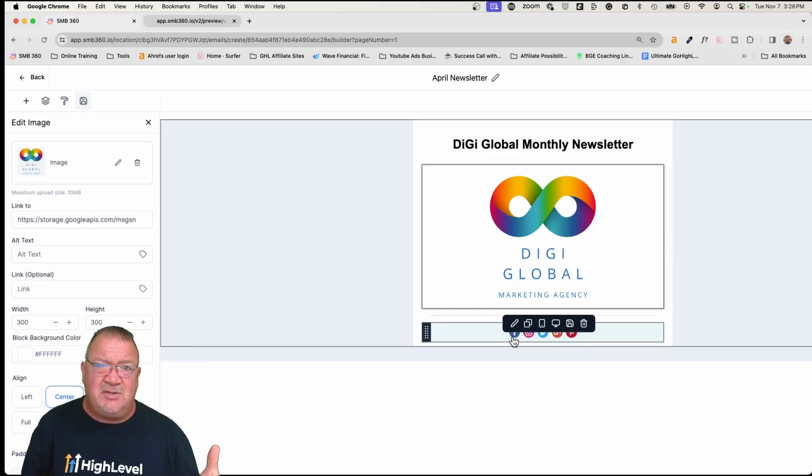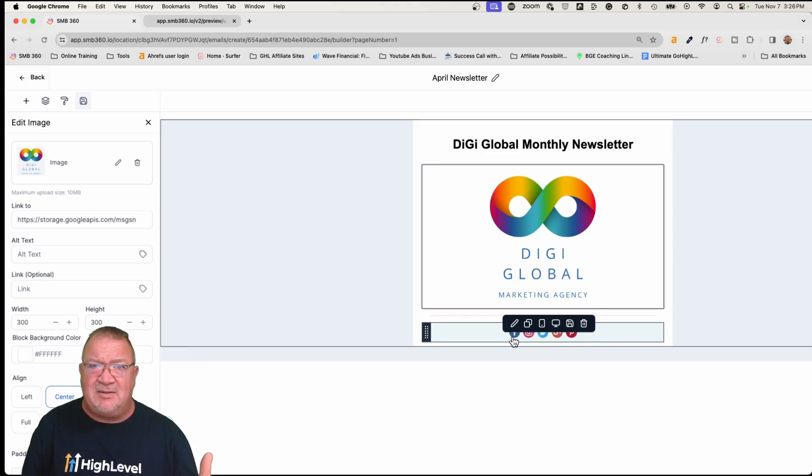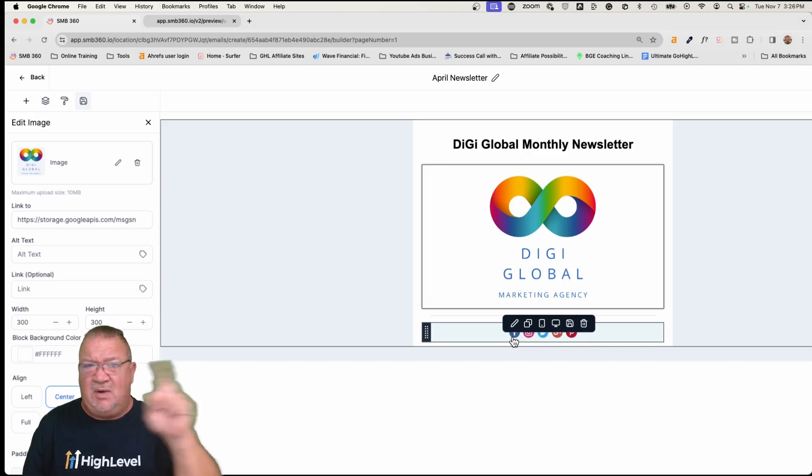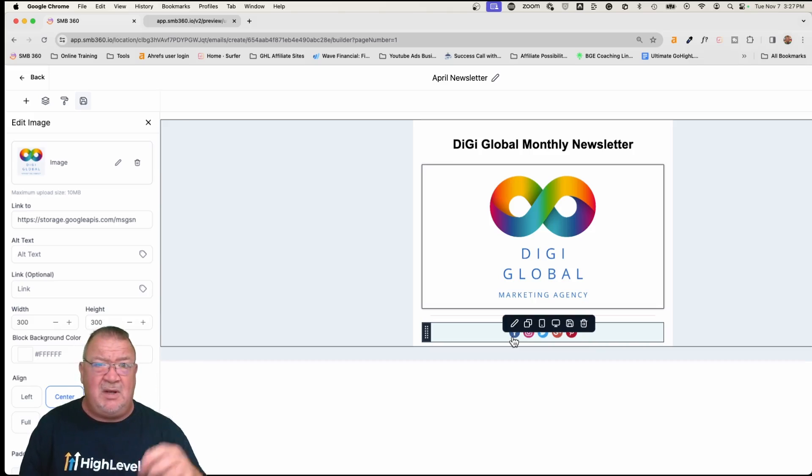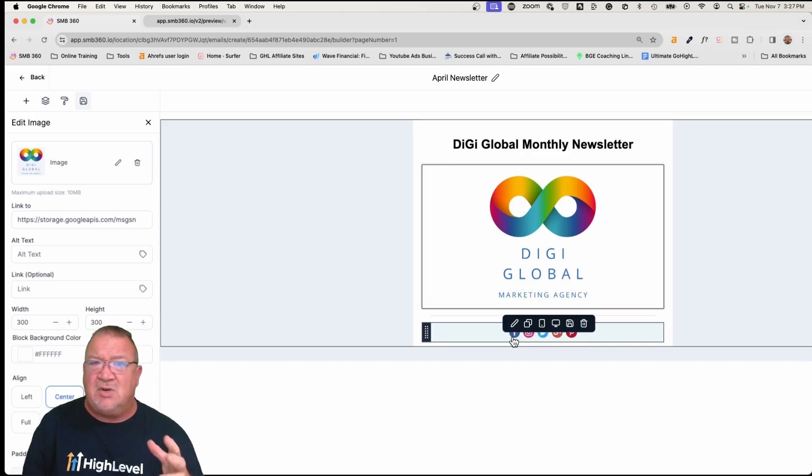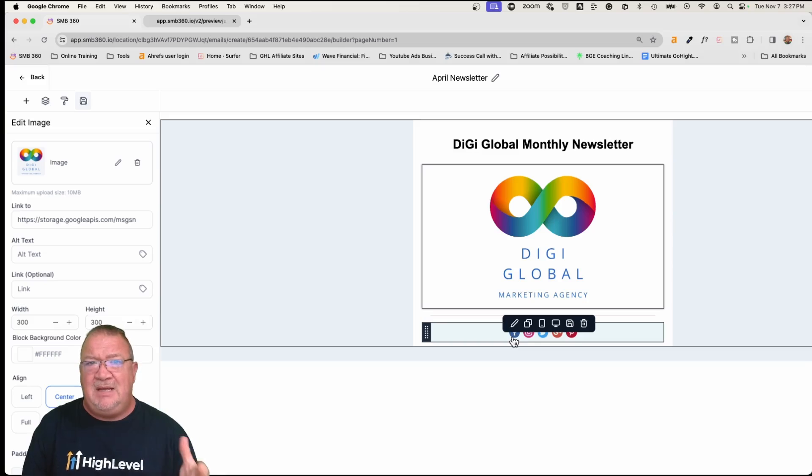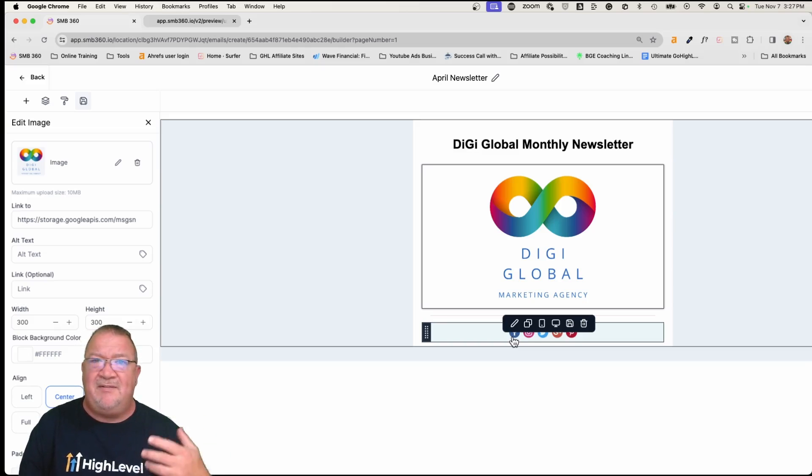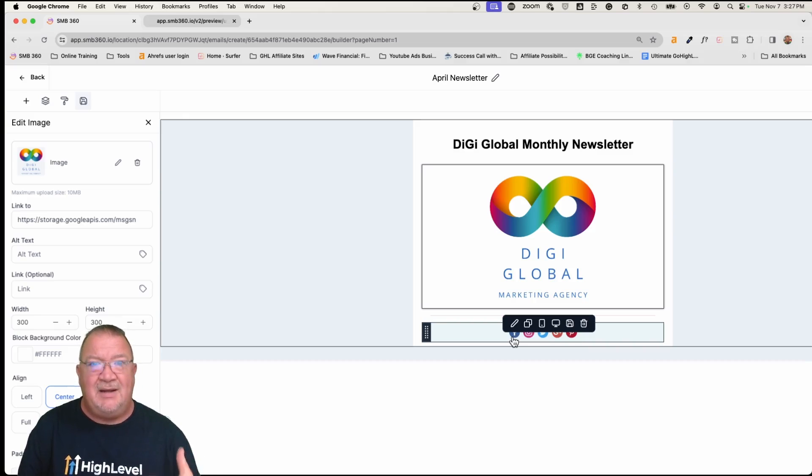And now in the future with any new emails that you build in email templates, you can just quickly drag and drop and quickly build very complex and feature rich emails all from the saved items that you've already created without having to go through and recreate them over and over again.